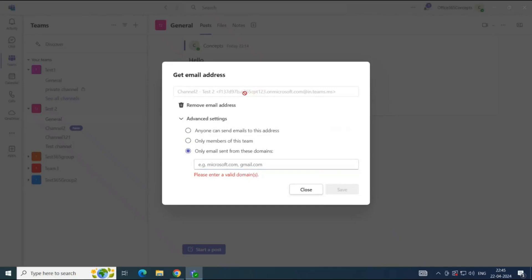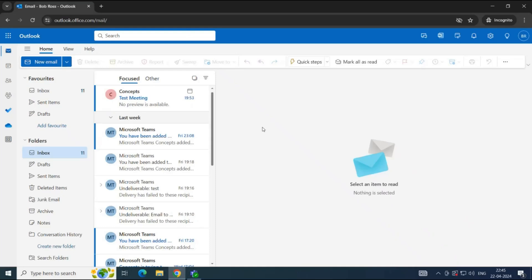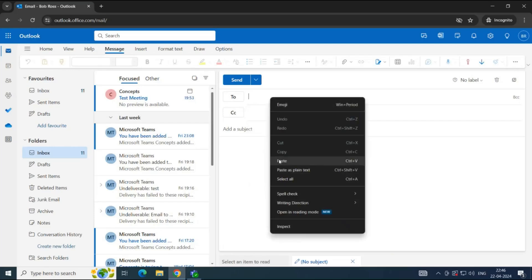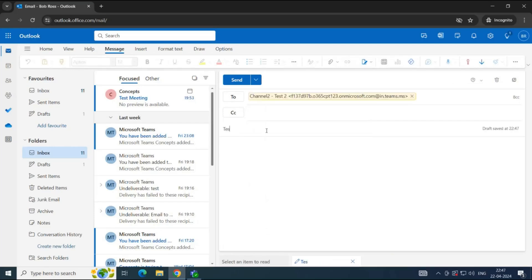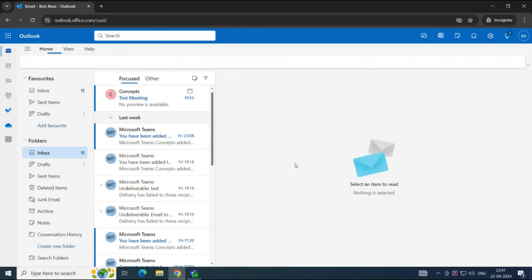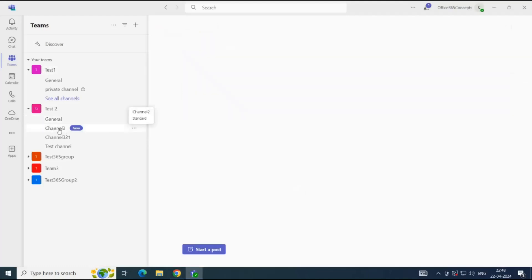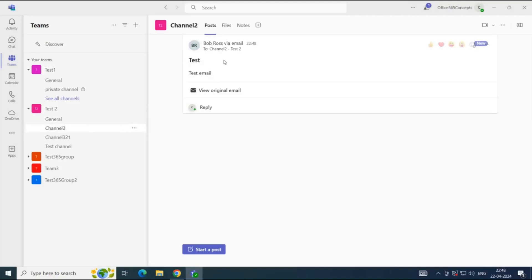Let's send an email to this channel. Let's copy this email address and go to OWA for one of the users who is a member of the team, and compose a new email. We will paste the email address of the channel here, compose the message, and send the email. Now go back to the Teams application and go to the channel. Here we can see the email that Bob Ross has sent to this channel.